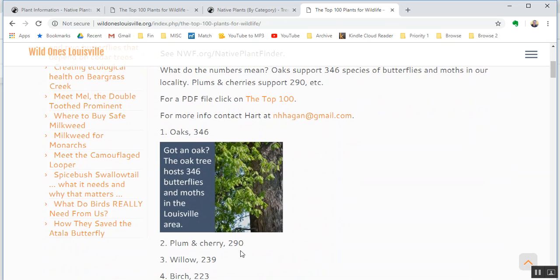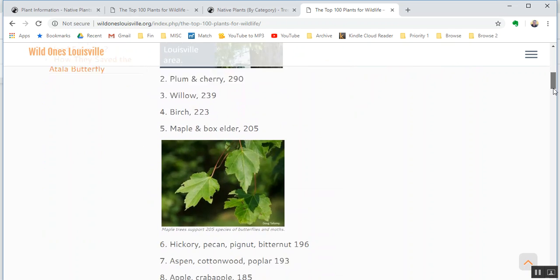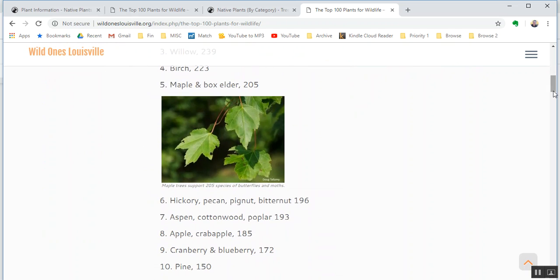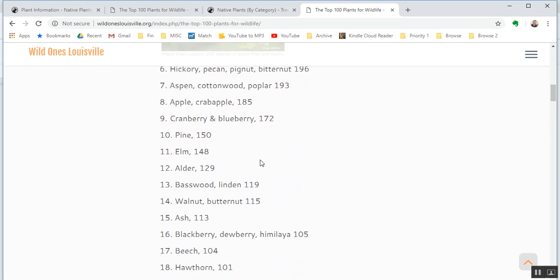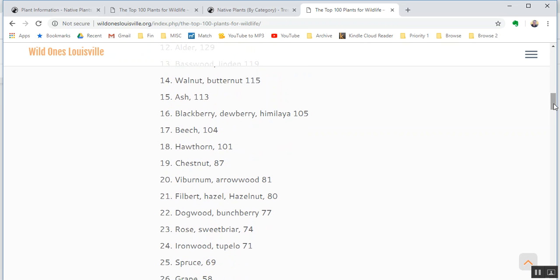On this list, just like I was going through before, oaks are number one, plums and cherries are number two, willows are number three, birch is number four, maple and box elder is number five, number six is hickory, number seven is aspen, cottonwood, poplar—all different species in the same genus. Number eight is crab, number nine is cranberry and blueberry, number 10 is pine, number 11 is elm, number 12 is alder, 13 basswood, 14 walnut, 15 ash, 16 blackberry, 17 beech, 18 hawthorn, 19 chestnut, 20 is viburnum.